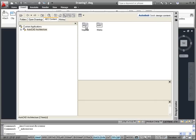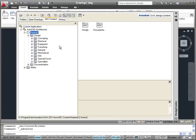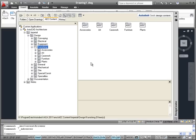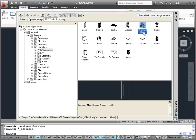We're going to use imperial symbols, so let's click on the Imperial folder in the Design Center. If you click on the plus symbol in the left column you can see things expand. We're going to look for some furnishings, and under the Furnishings tab we see Accessories. If we click on that folder we can see a bunch of different accessories. Let's choose the Dresser and Mirror and put it in our bedroom.